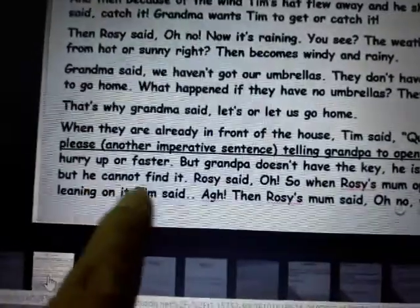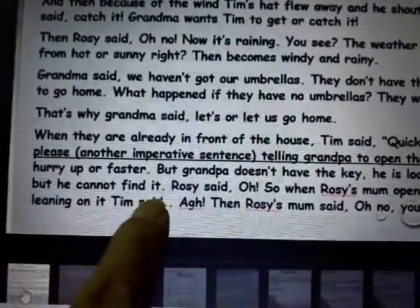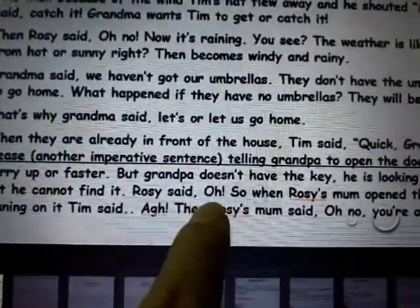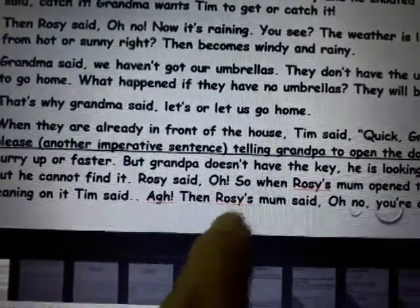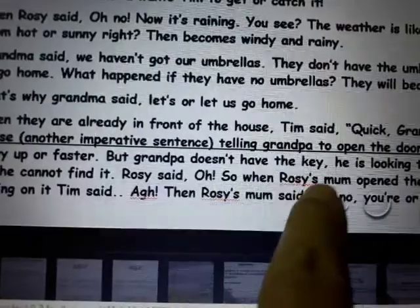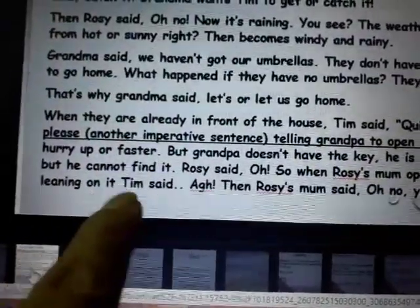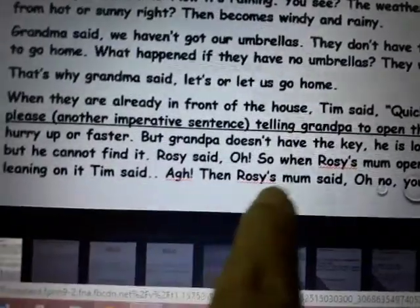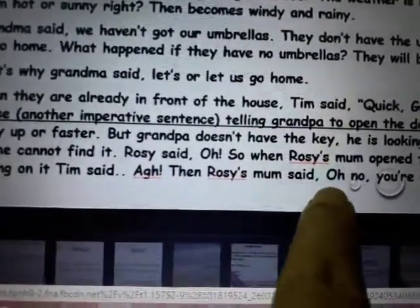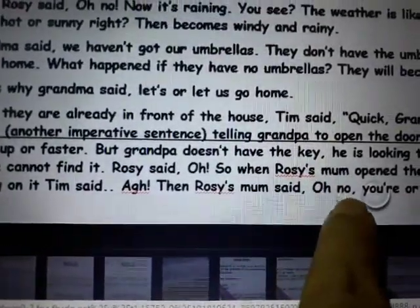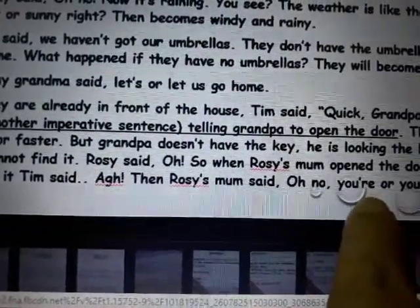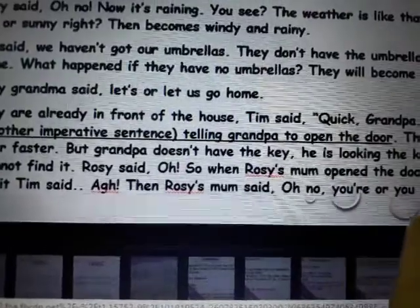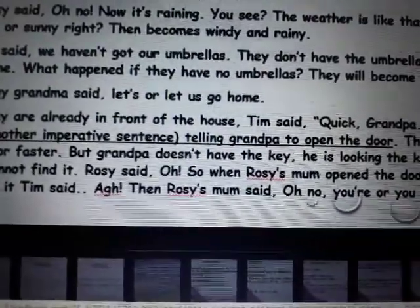He is looking for the key in his pocket but he cannot find it. Rosie said, 'Oh!' Then when Rosie's mom opened the door while they were leaning on it, Tim said, 'Ugh!' Rosie's mom said, 'Oh no, you are all wet!'